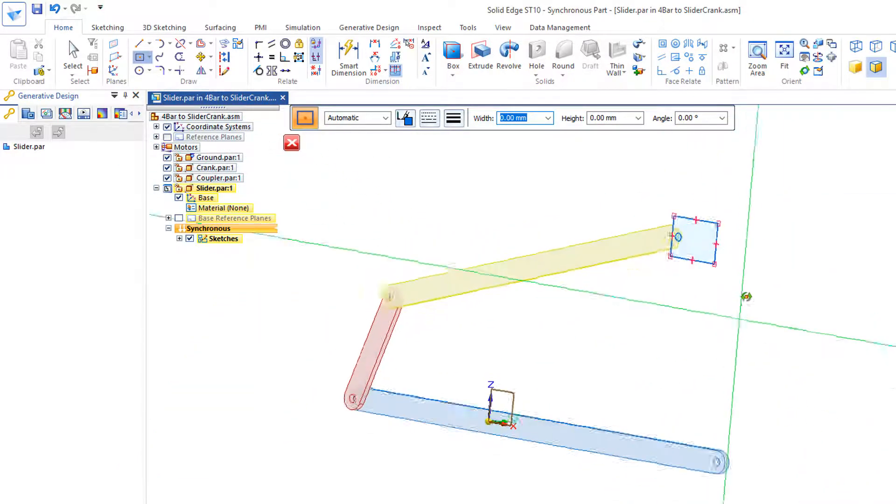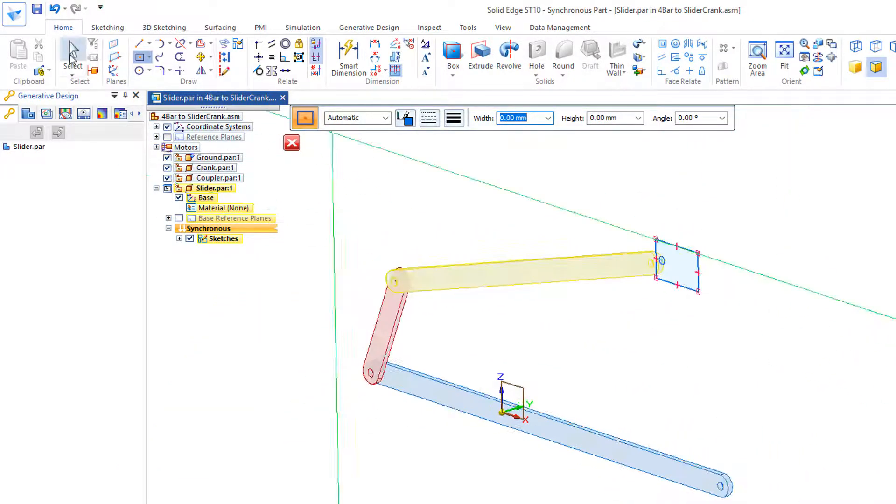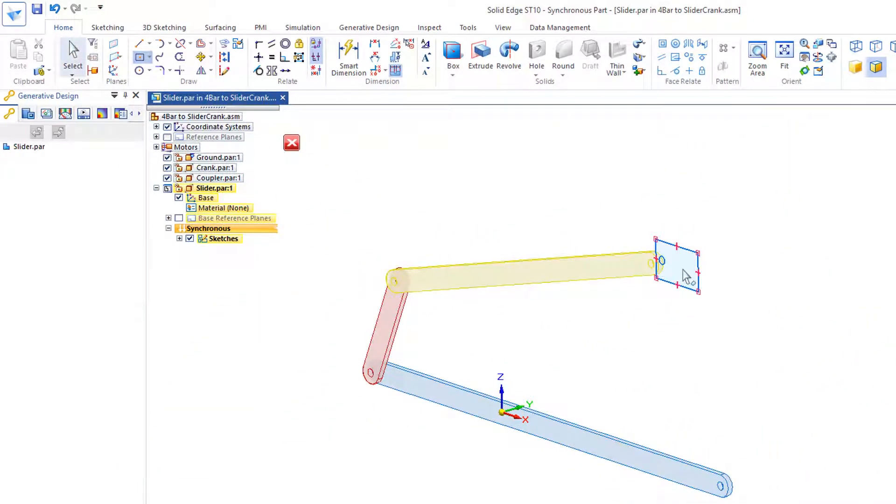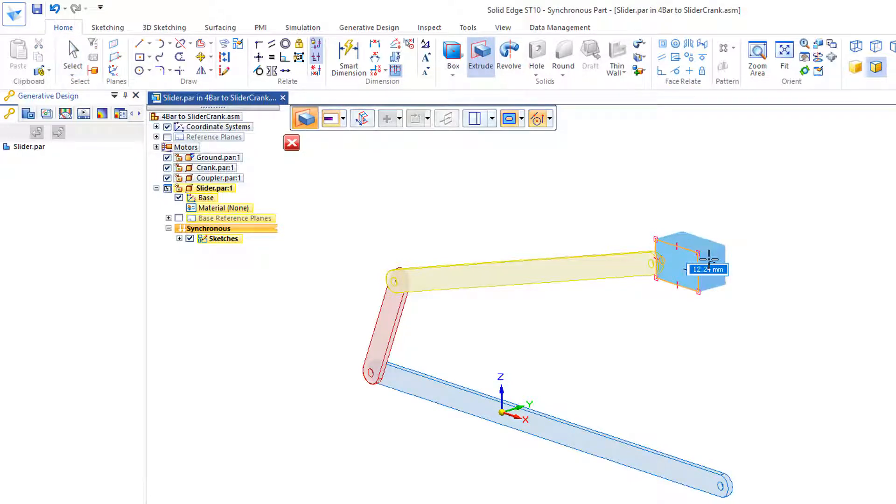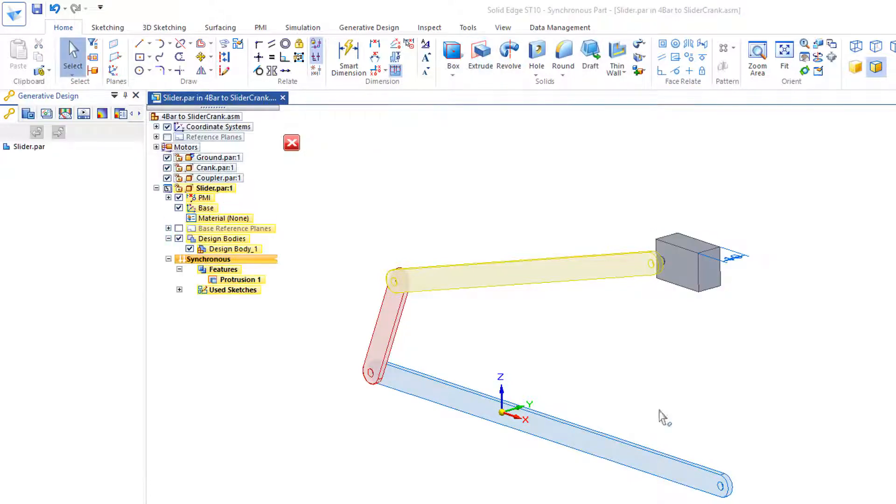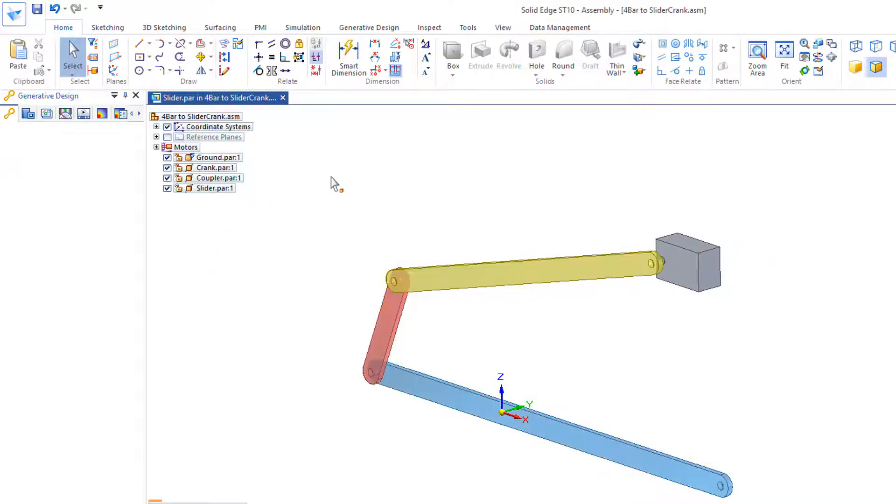I'll slide that around and extrude this region. And I'll just push that back, say 10. And now I'll close and return back to my assembly.